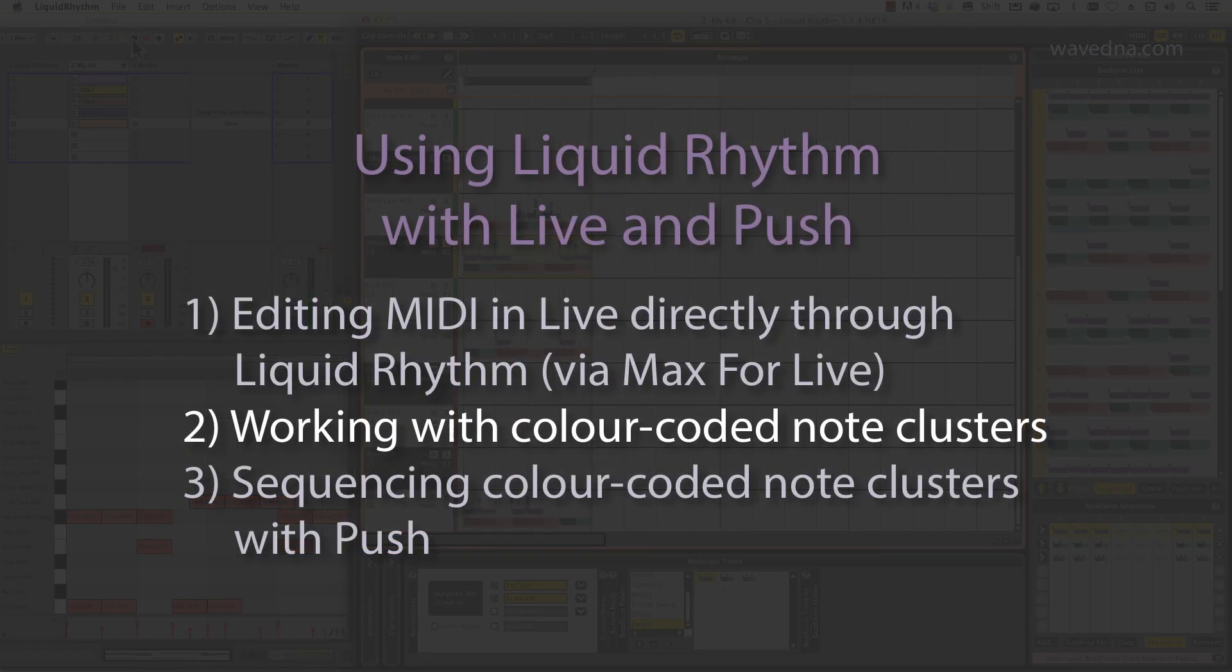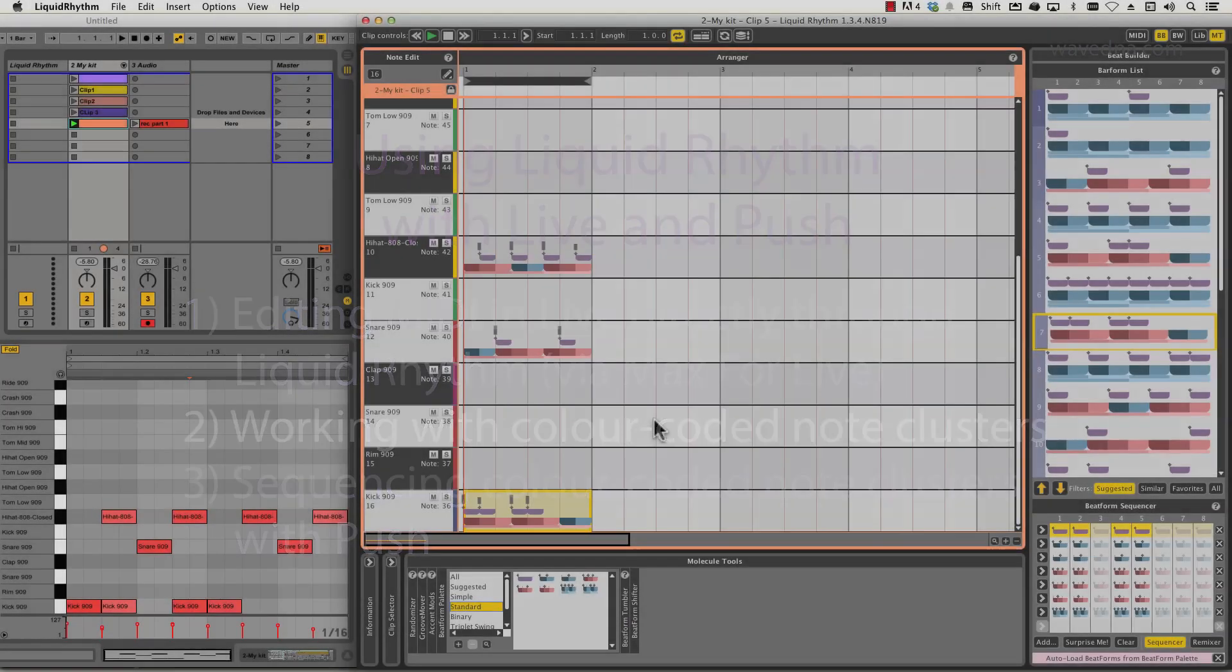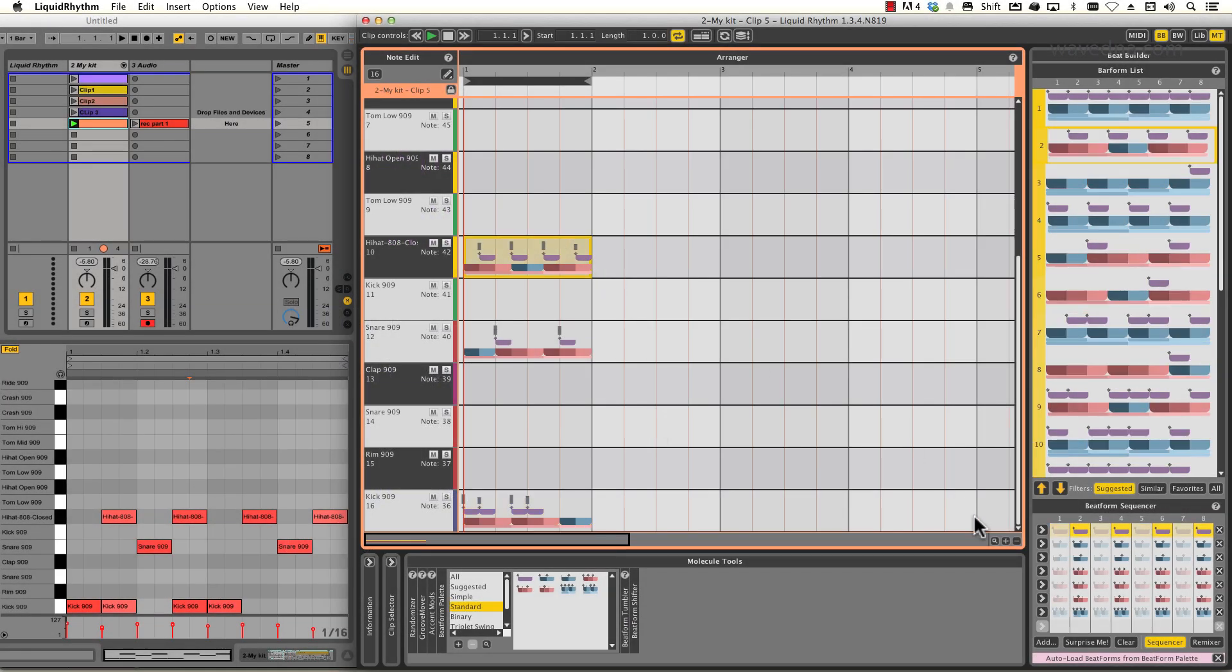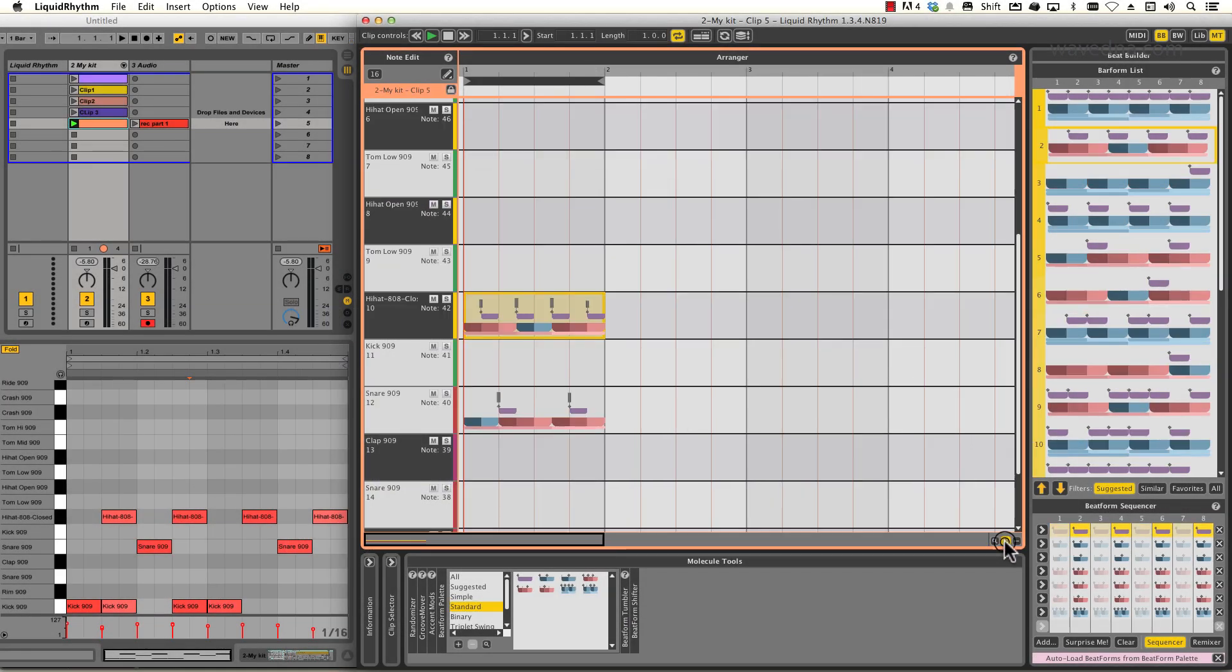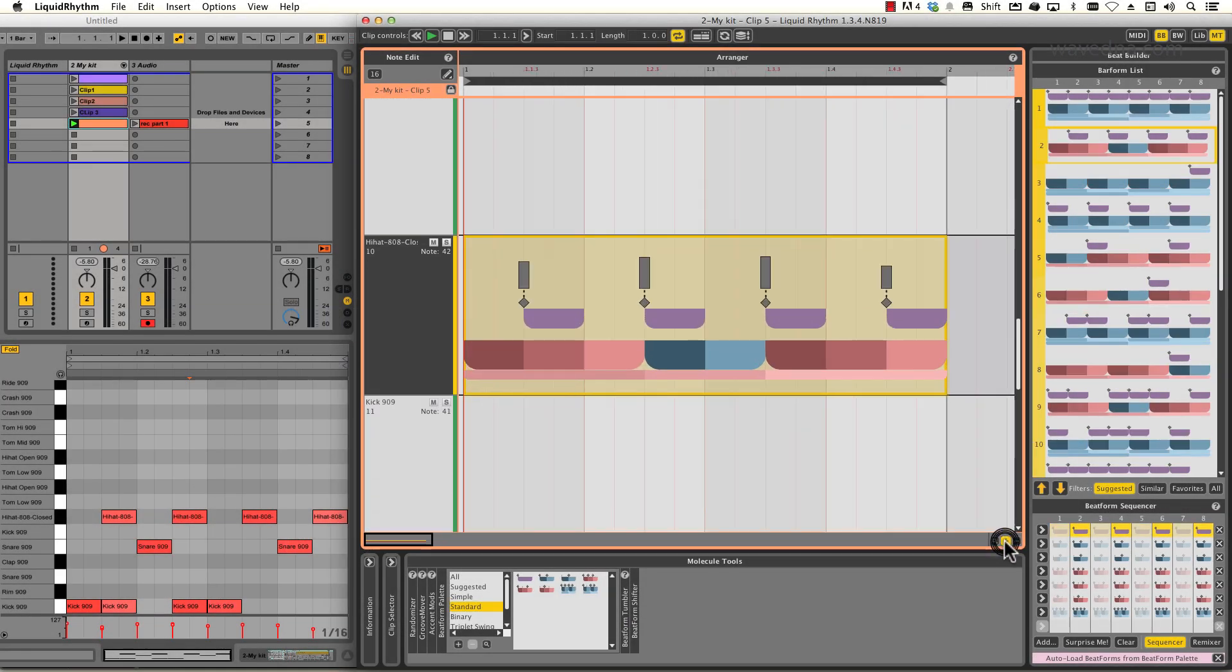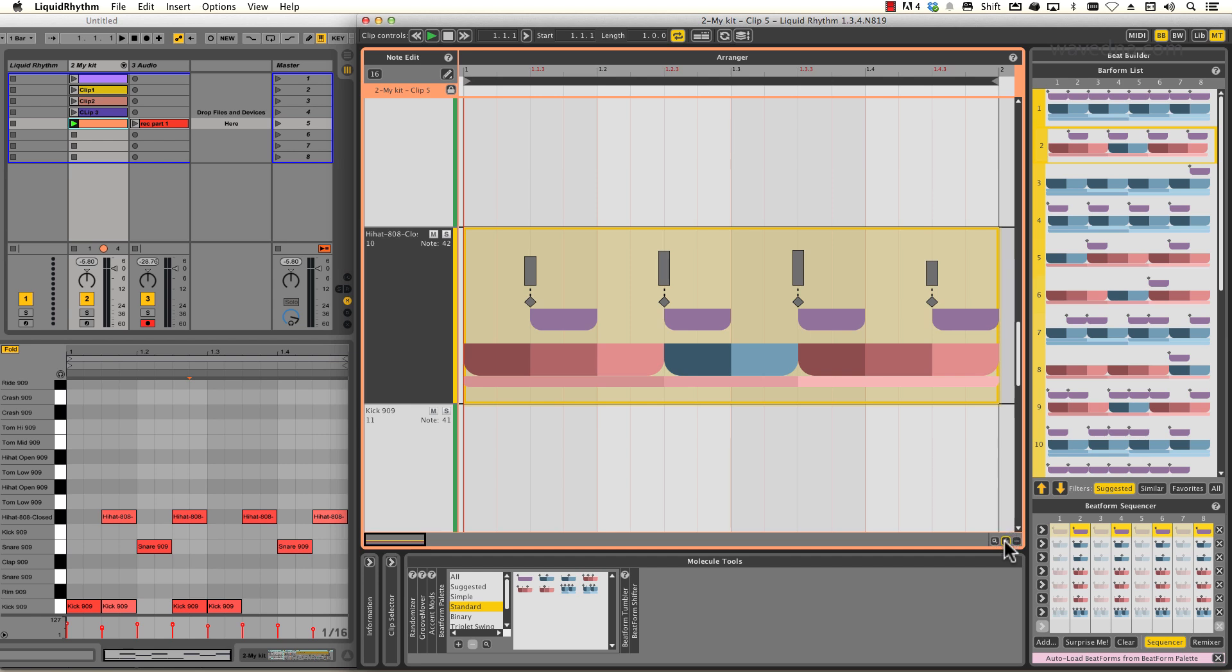Working with color-coded note clusters. I'm going to zoom in so we can take a closer look at Liquid Rhythm's unique visualization of MIDI. The diamonds are the notes, the bars above are the velocities.